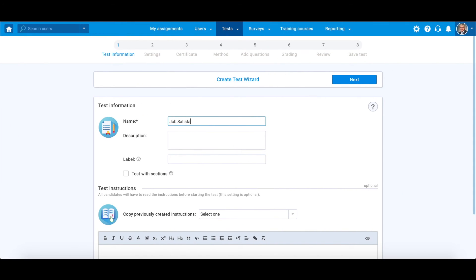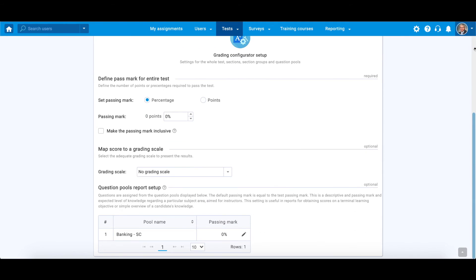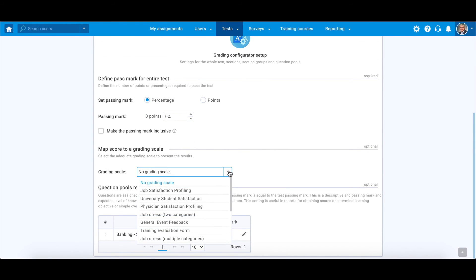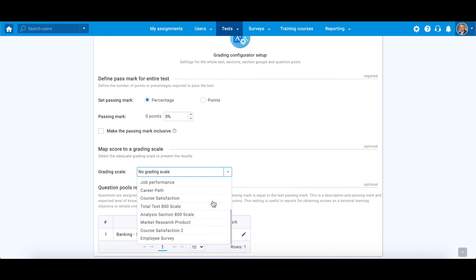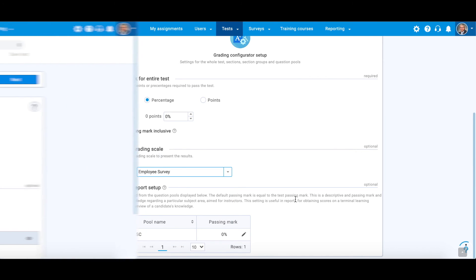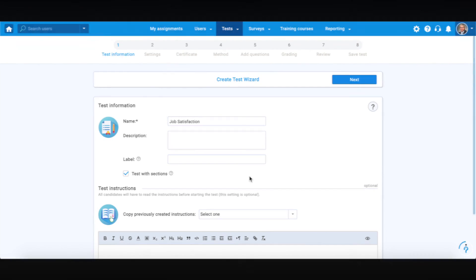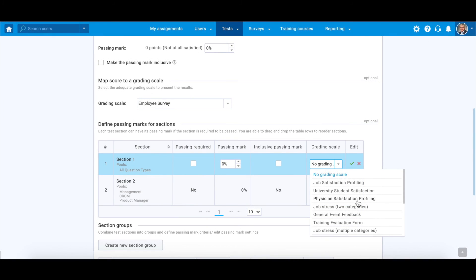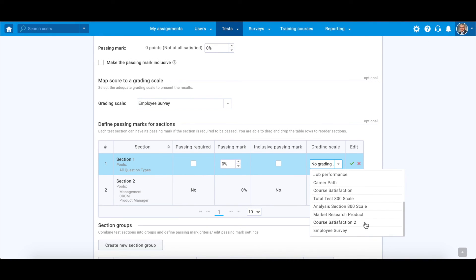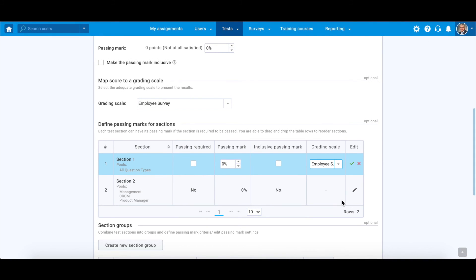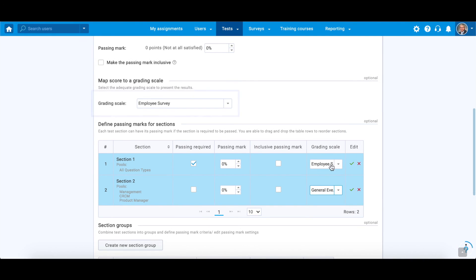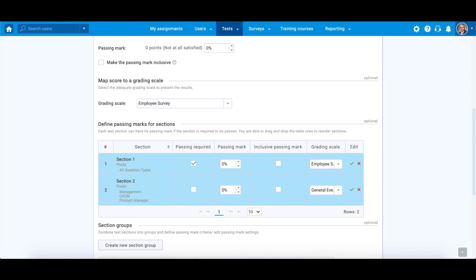To add the grading scale to a test without sections, in the fifth step of the test wizard, choose from the drop-down menu. Note that for a test with sections, you can add a grading scale for each section and for the test as a whole. Thank you for watching and see you in the next one.